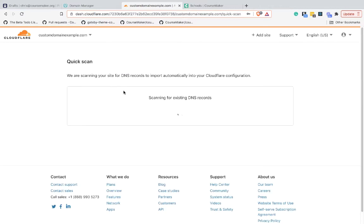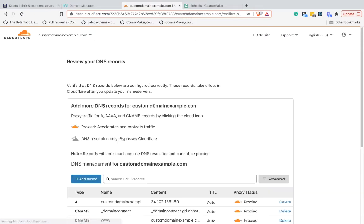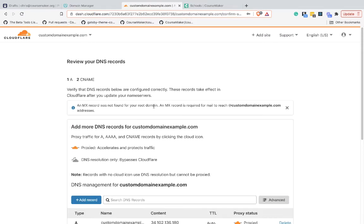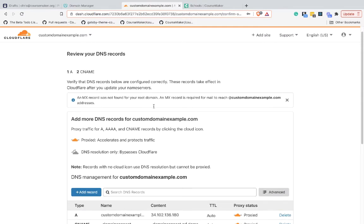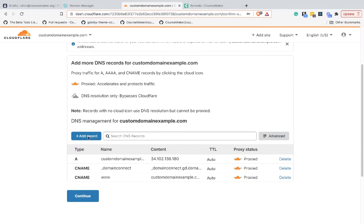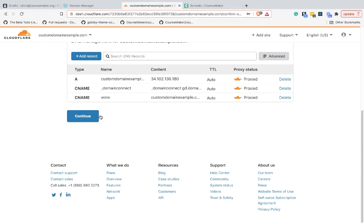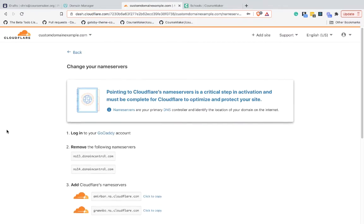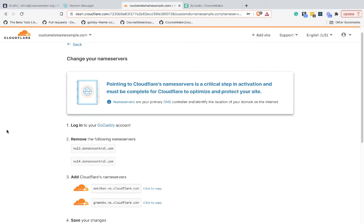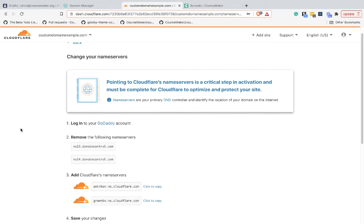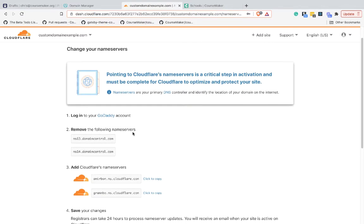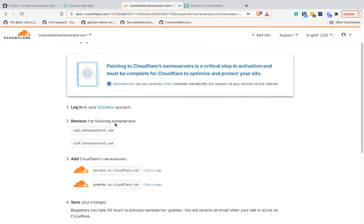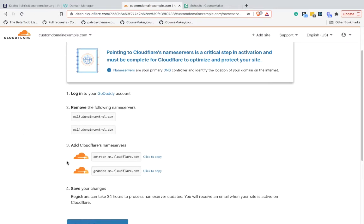Cloudflare is now going to look for any existing DNS records. It's found some of these that currently exist in GoDaddy - that's fine, I'll go Continue. This is what we need to do now: change the name servers. We're going to replace these name servers in GoDaddy - yours might be slightly different but it'll be quite similar - and replace them with these. Make sure you check this here in Cloudflare.